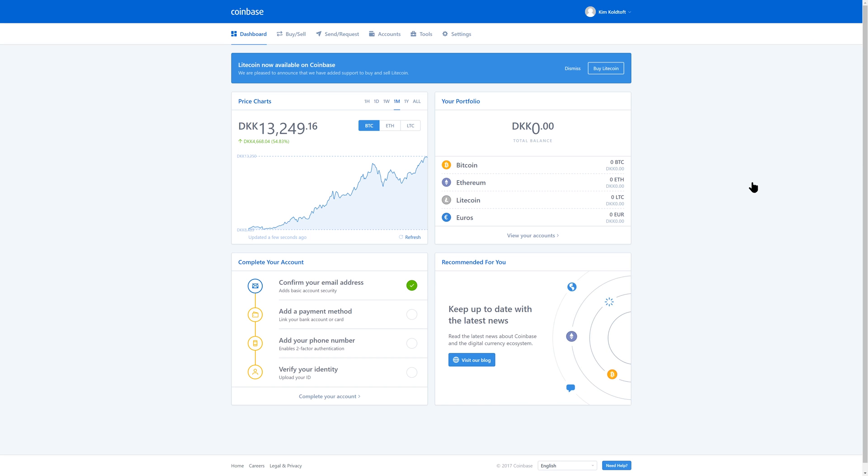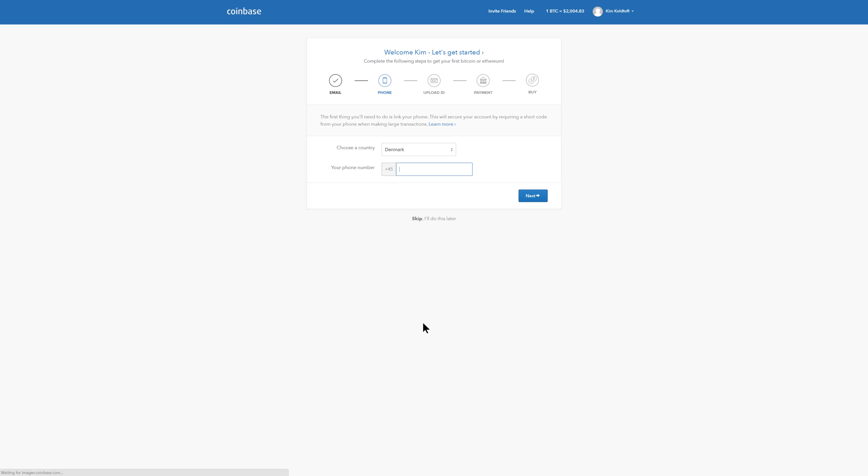Once you're logged in, you will be greeted with a dashboard that looks something like this. Unfortunately, before you can actually add a payment method, you will have to verify your phone number and upload a picture ID. This is obviously to avoid fraud. So obviously I've already done all of this stuff, so I will just log out of this account and log into my own. But go ahead and verify your phone number and upload your picture ID and then add a Visa card as a payment method.